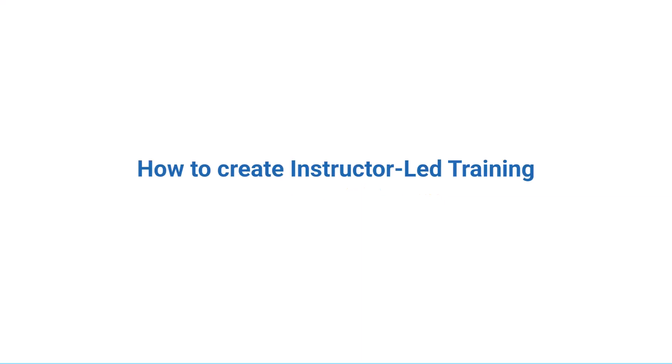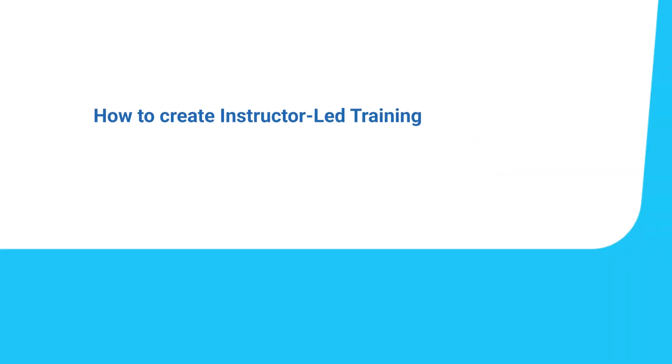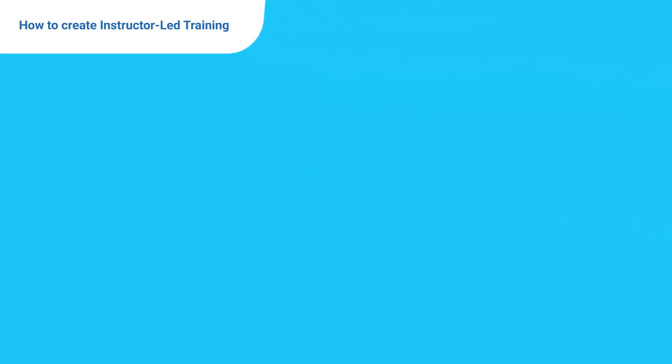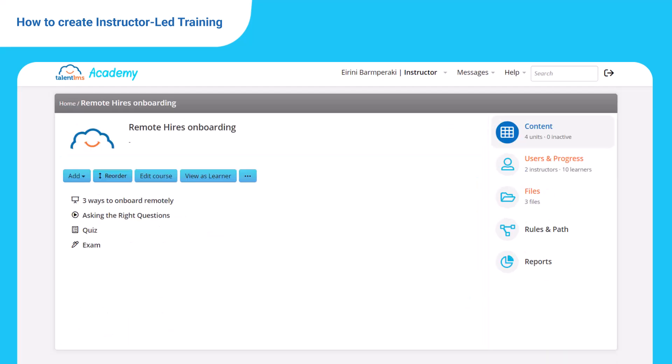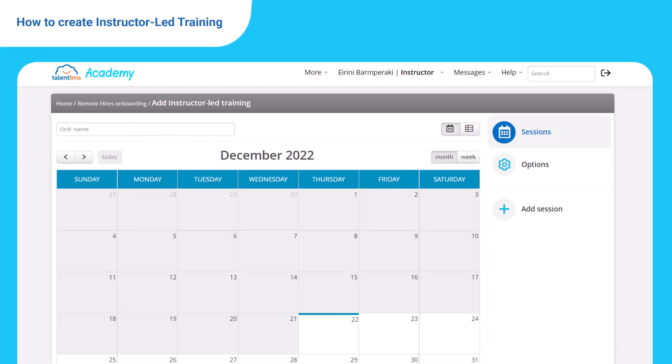Welcome to another TalentLMS tutorial. TalentLMS supports instructor-led training sessions for topics that require more interaction between instructors and learners. Log in as an instructor and select the course you want to add an ILT unit to. Click the add button and select instructor-led training.